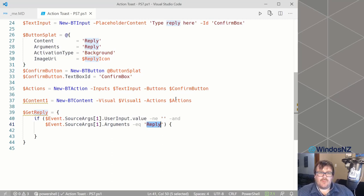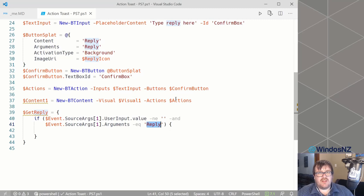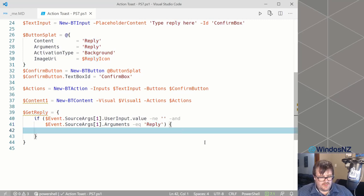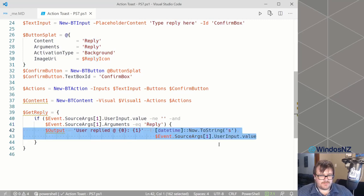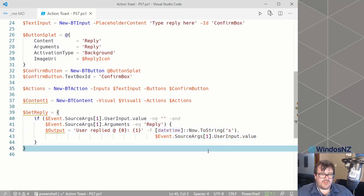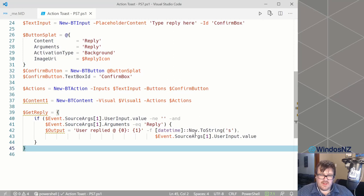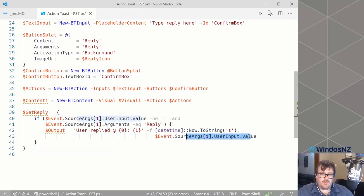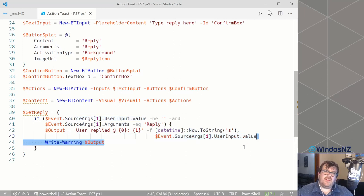The thought there being I only want to fire this code if the user has explicitly clicked the reply button. If the user clicked the body of the notification it will still fire an activated event, but I don't want to count that as replying to the message. So assuming everything passes, we're then going to create a string gathering some information — the time that the user responded and what they responded with — saving that to a string and outputting it to the console, just to demonstrate that the event fired.